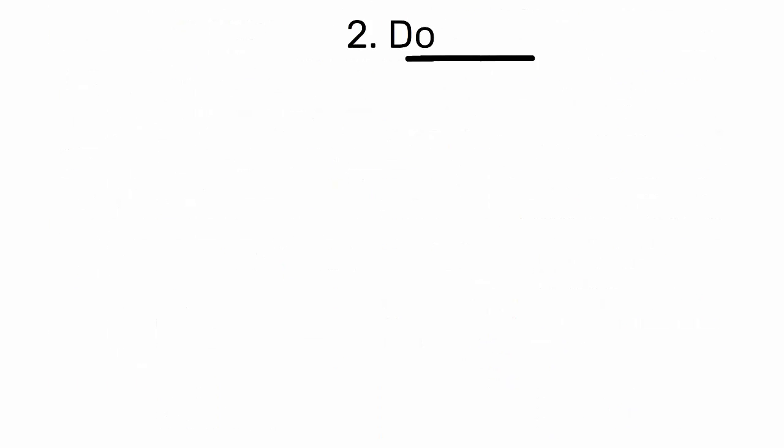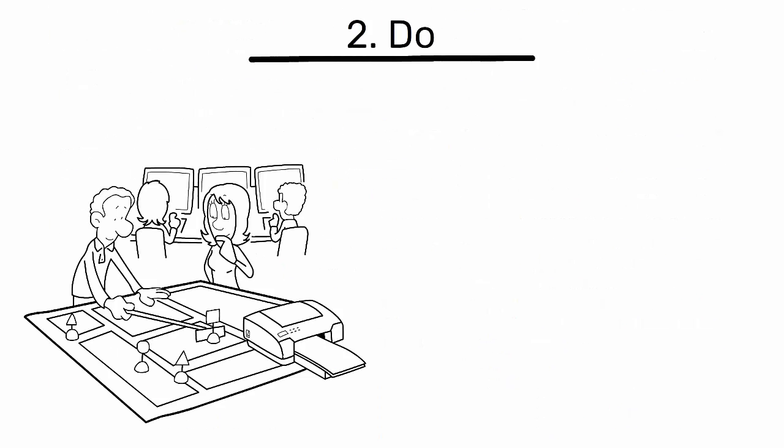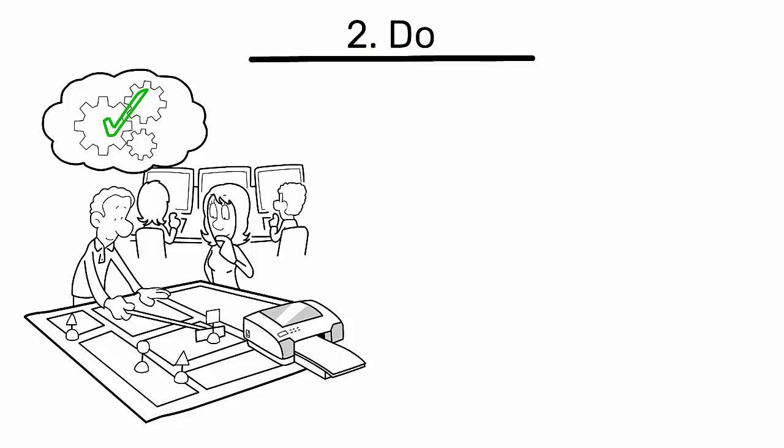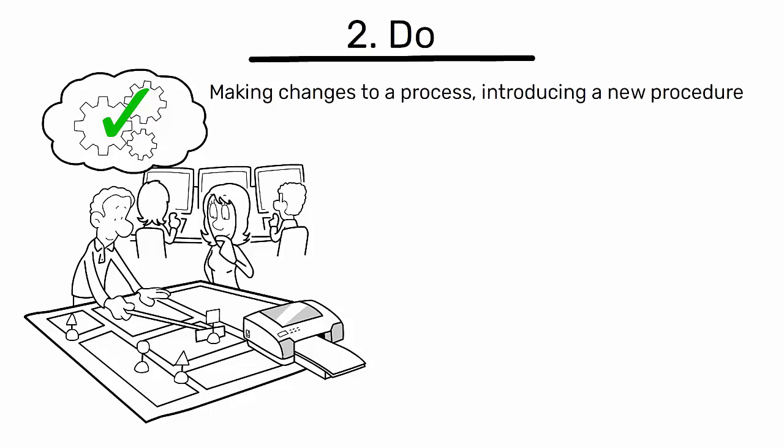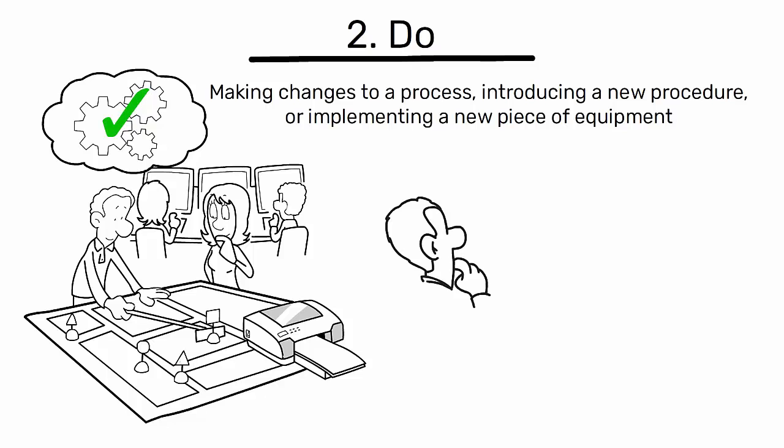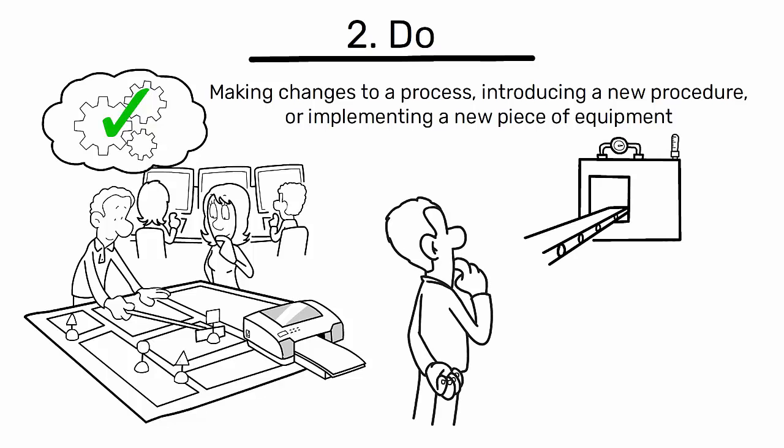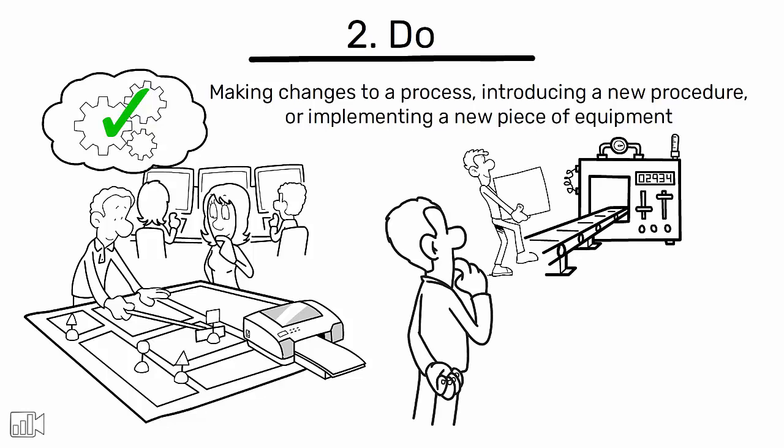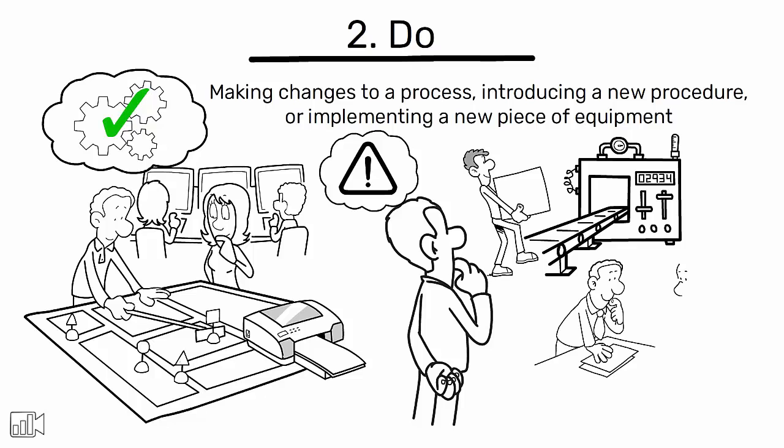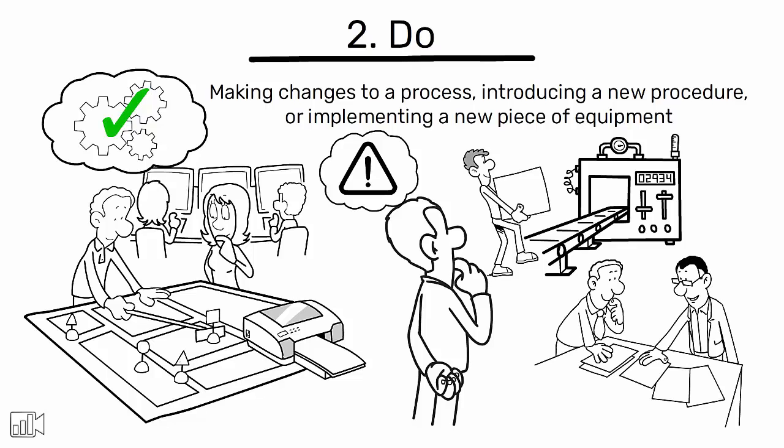Do. Implement the plan on a small scale, if possible, to test its effectiveness. This could involve making changes to a process, introducing a new procedure, or implementing a new piece of equipment. Monitor the implementation, document any issues or unexpected occurrences, and collect data for evaluation.